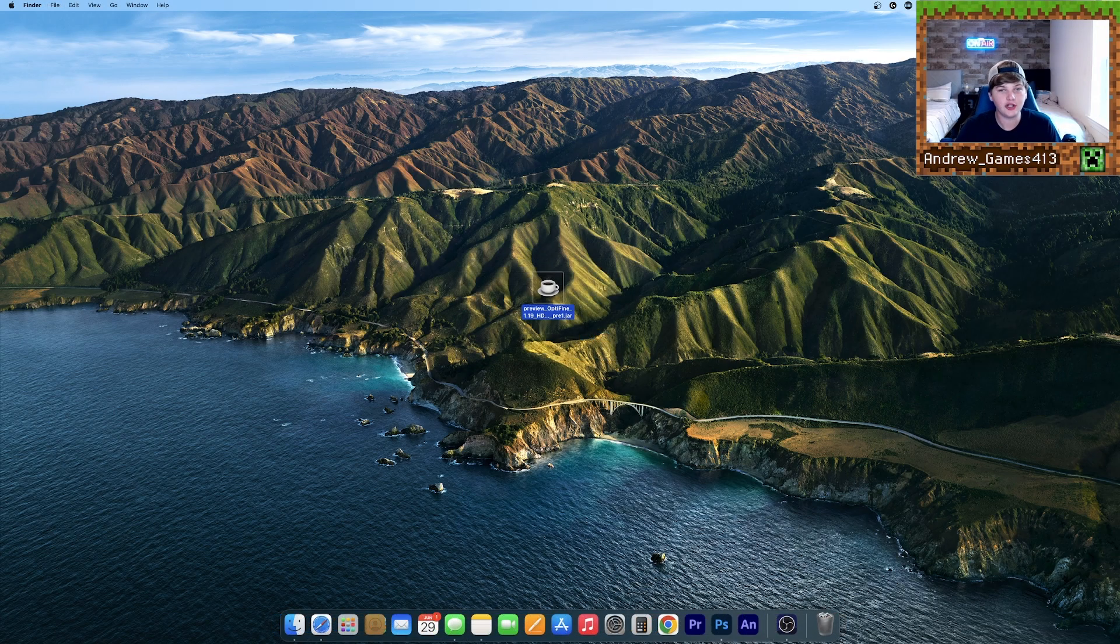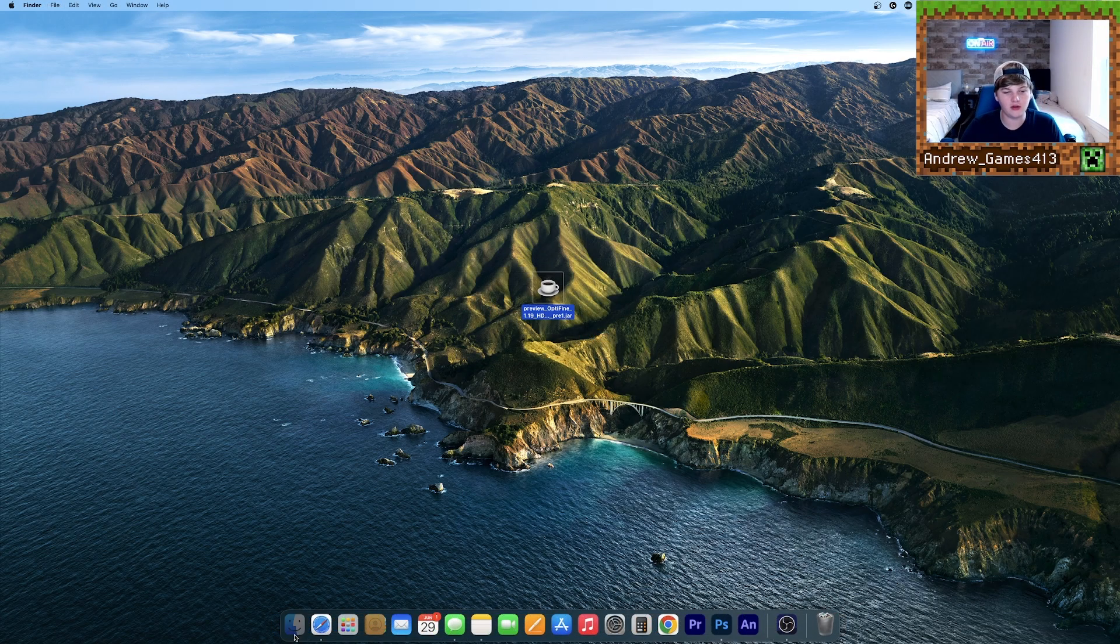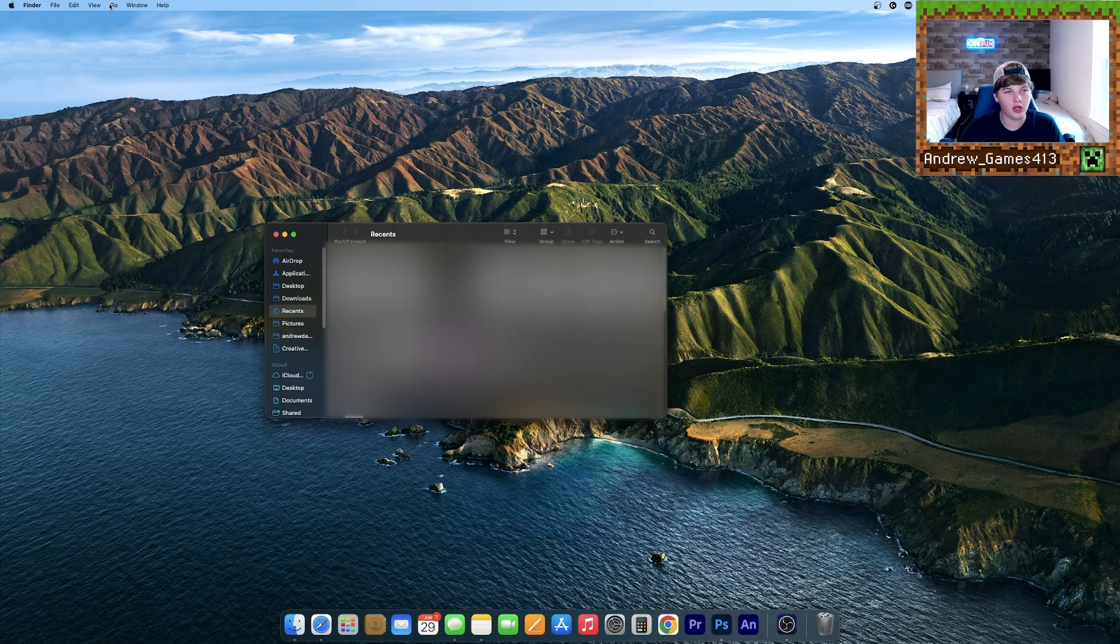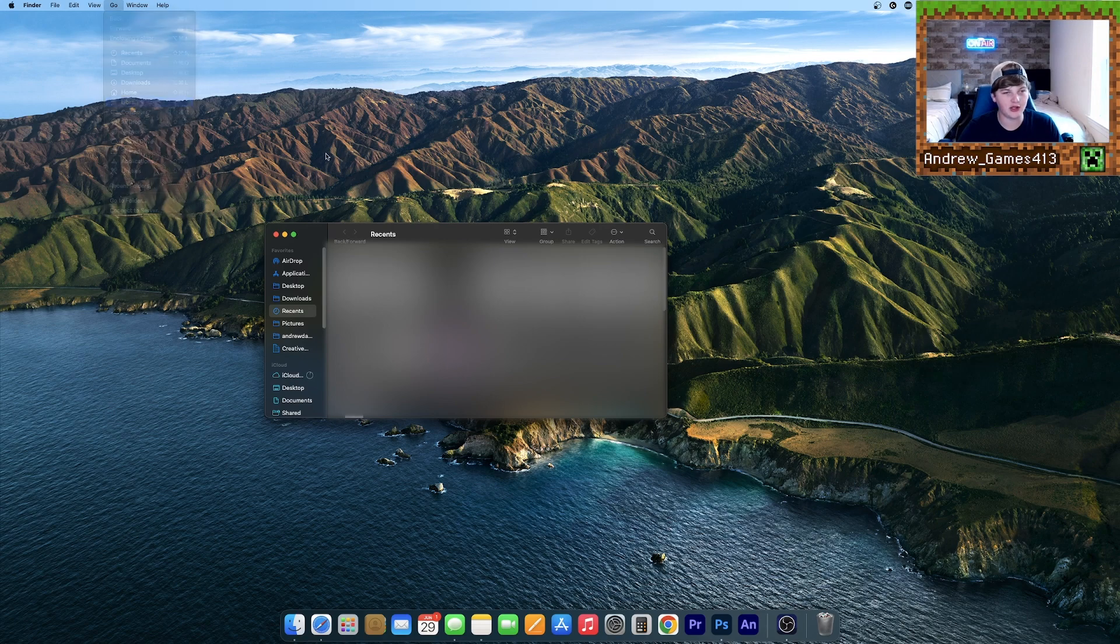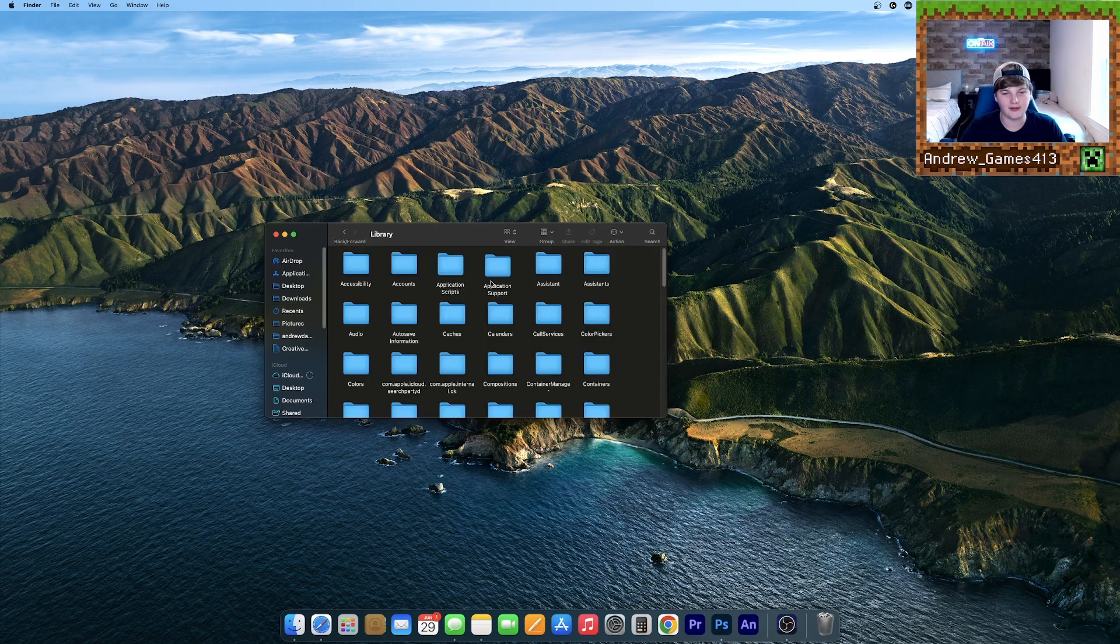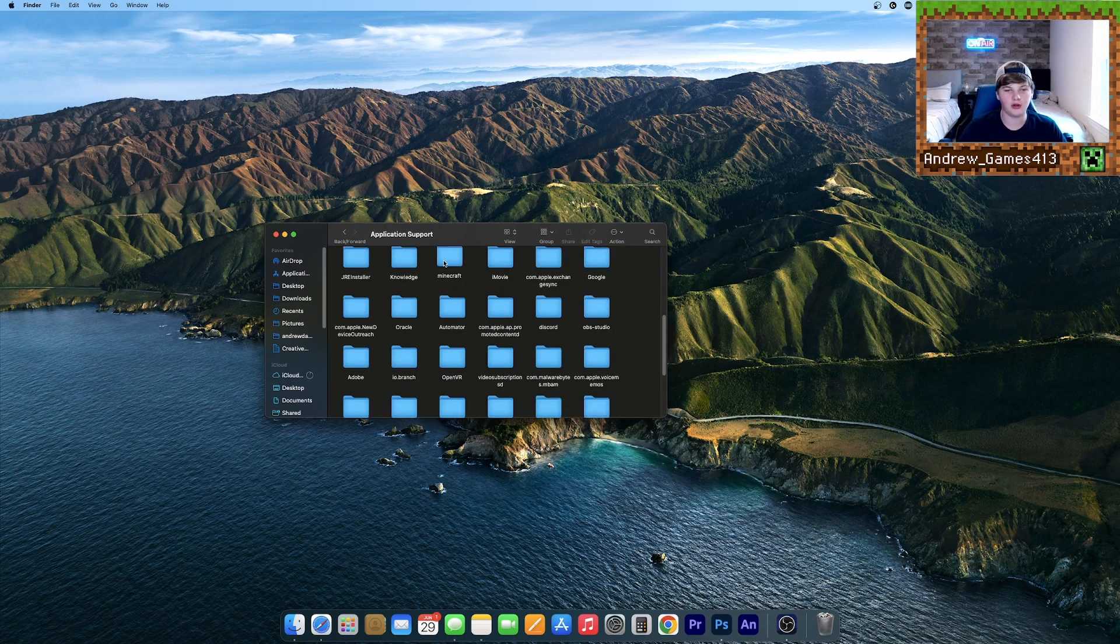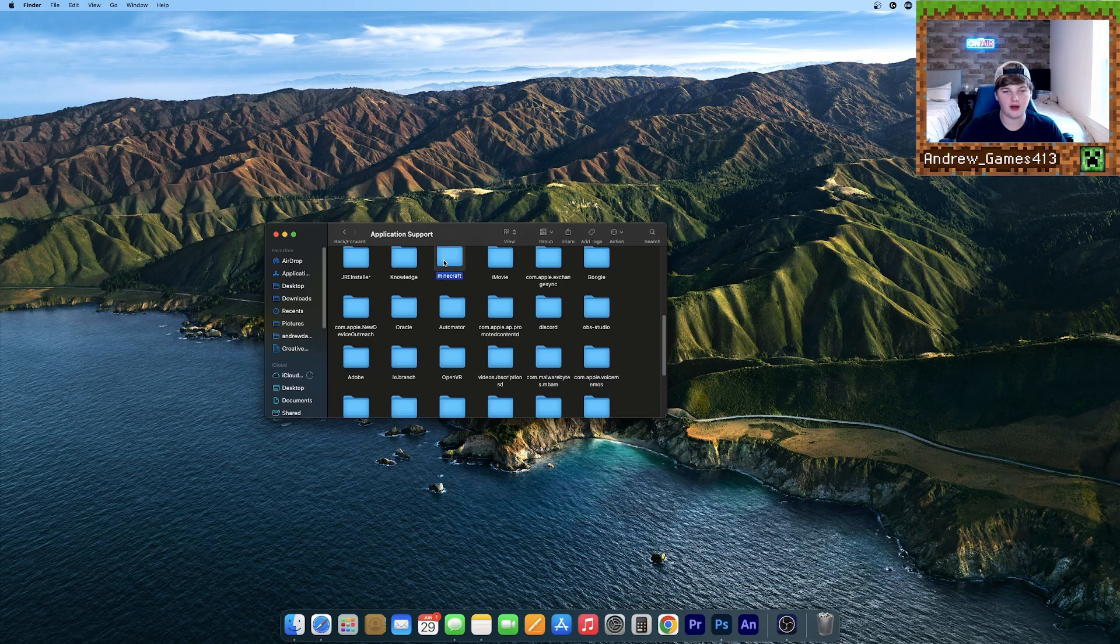Now open up Finder. Go to this Go tab up here and hold down Alt or Option. As you can see when I do that, the Library tab pops up. Hit that, go to Application Support, then go to Minecraft.